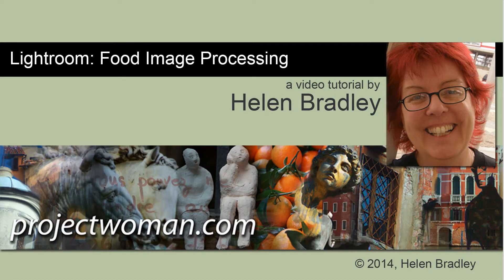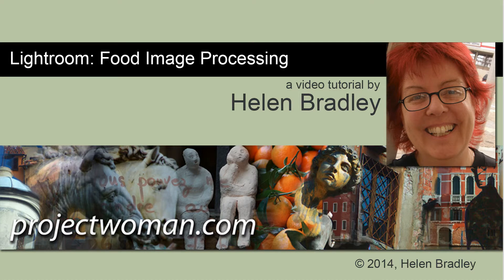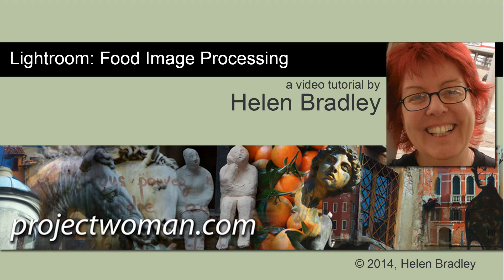Hello, I'm Helen Bradley. Welcome to this video tutorial. In this tutorial, I'm going to show you how to process images that you would take in a restaurant to share with friends and family online, and we're going to do that in Lightroom.